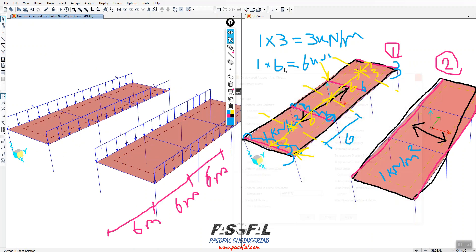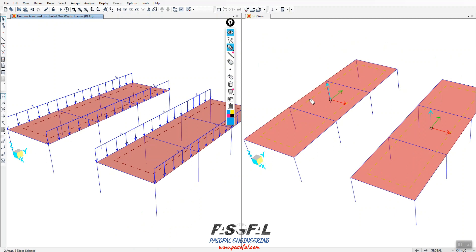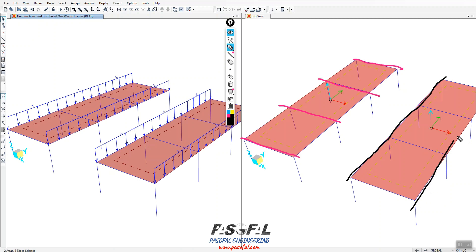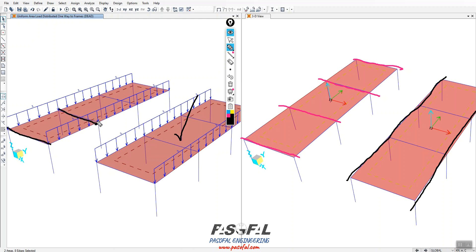For the first case I want to load these members, and for the second option I want to load this other member. Currently the load direction is correct for the first panel, but I need to change the load direction for the second panel so it loads the correct frames.